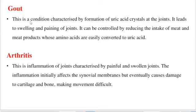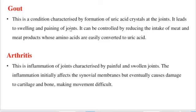Gout is a condition characterized by the formation of uric acid crystals at the joints. It leads to swelling and pain in the joints. It can be controlled by reducing the intake of meat and meat products, since amino acids are easily converted to uric acid.